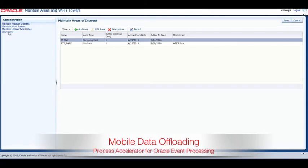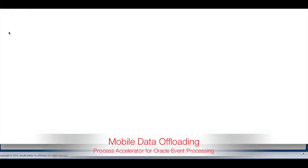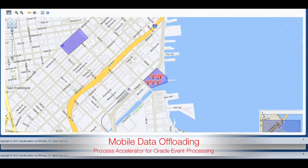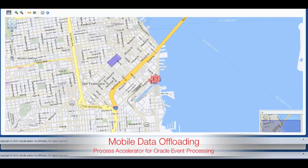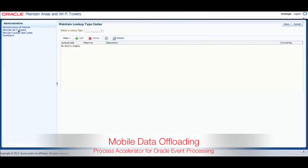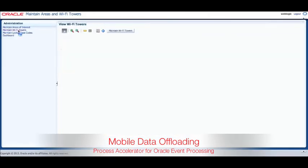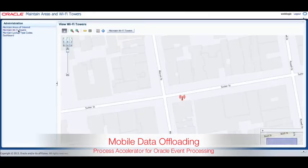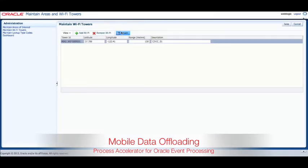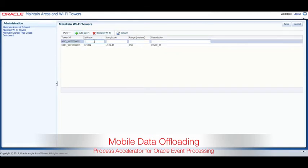You can then go to the dashboard to see your newly defined area on the map. Next we define the Wi-Fi tower locations including their range of coverage for the new area. You can choose to do this manually or use an automated process or database script to insert this data into the database.